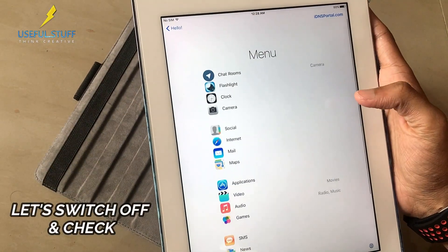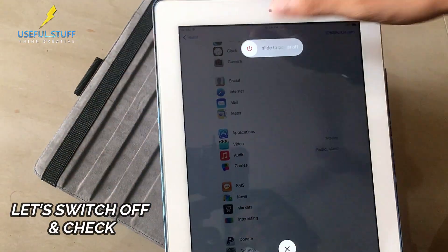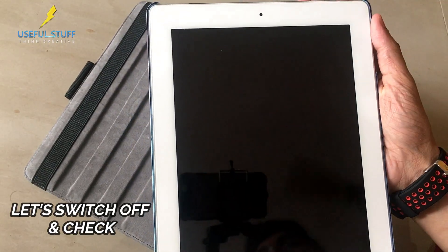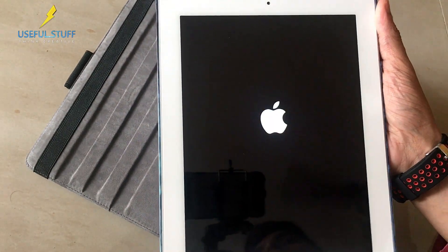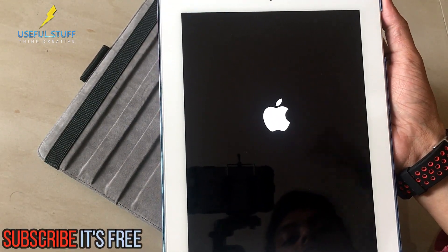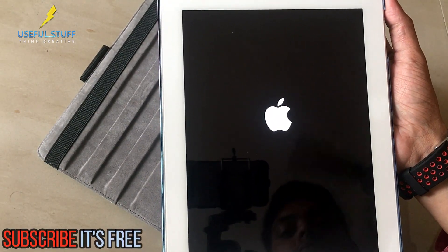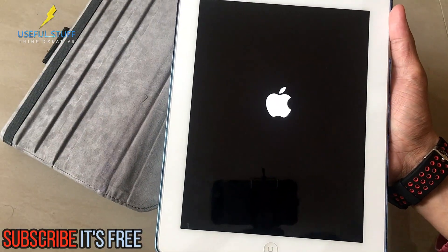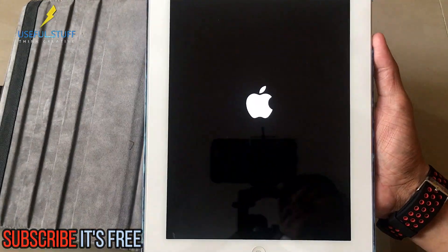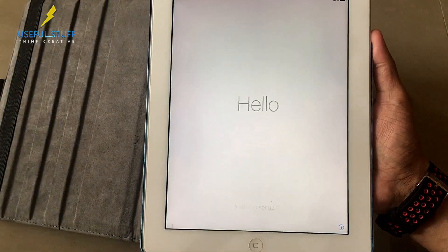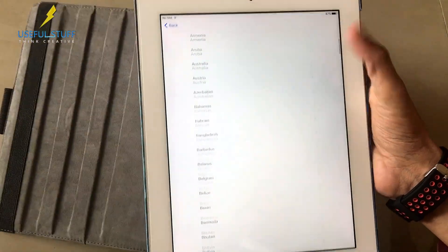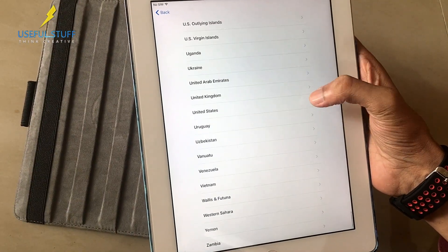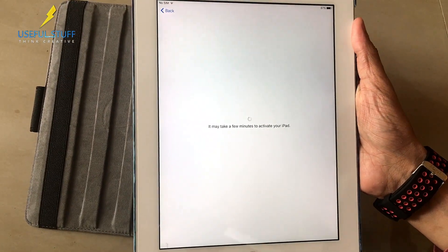Let's just switch off the device and let's see what are the process I have to repeat for going to that page. Let's just switch it on. You need to select language as usual and you have to select your country, doesn't matter again you can select any country, and then connect your Wi-Fi as usual.